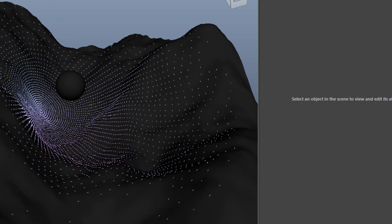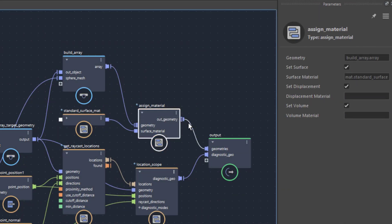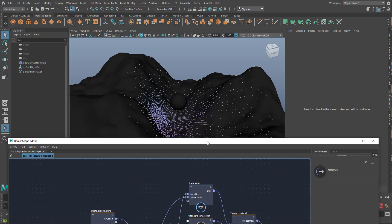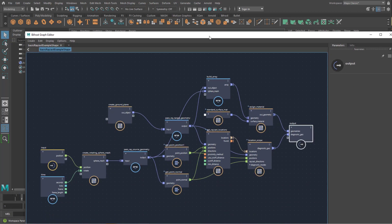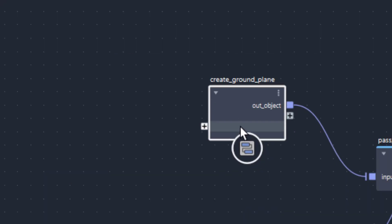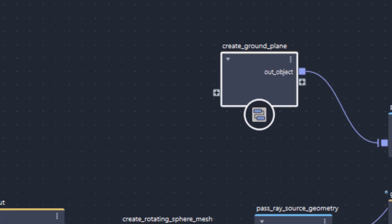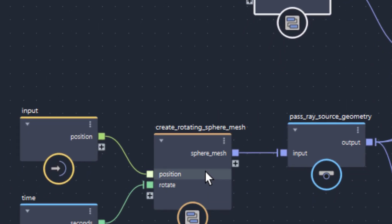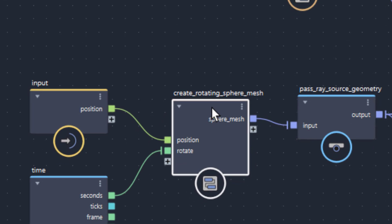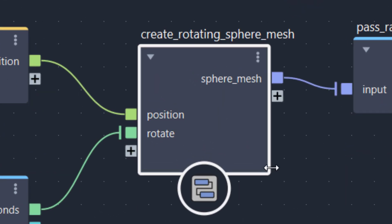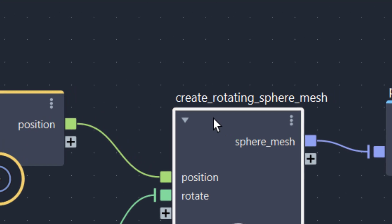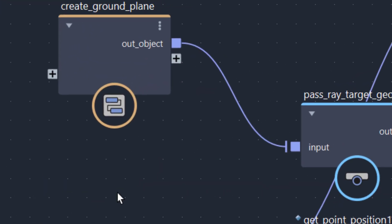So we've explored on the surface a few things here. Assign material, obviously. And output is just the output. Now we can ask questions like Where is that surface? Where is the sphere? Well, they are here. Here is the ground plane. That's the surface where the beams land. And create a rotating sphere mesh. This is the sphere.